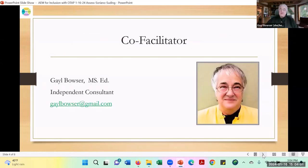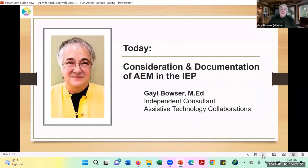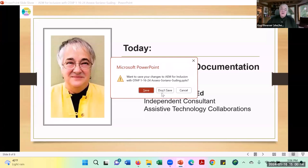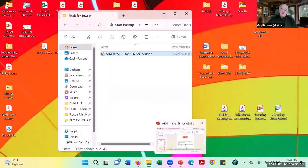My name is Gail Bowser. I work as an independent consultant to both the OTAP and RSOI programs, and one of my jobs as an independent consultant is to help facilitate these sessions. I am the presenter for today, and our topic is consideration and documentation of AIM in the IEP.